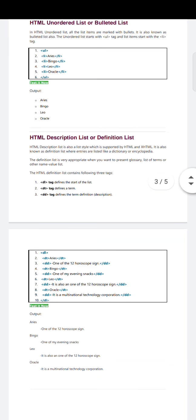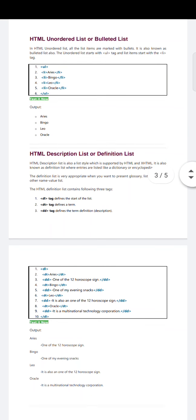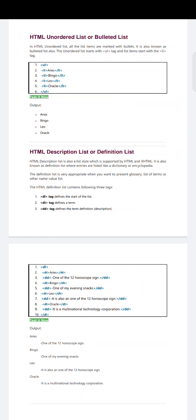You can see the output here. For 'Aries', the definition given is 'One of the 12 horoscope signs.' Below each particular term, the explanation and description is given. 'Bingo' — by seeing this definition we can understand which category the item belongs to — 'One of my evening snacks.' 'Leo' is one of the 12 horoscopes, and 'Oracle' is a multinational technology corporation.